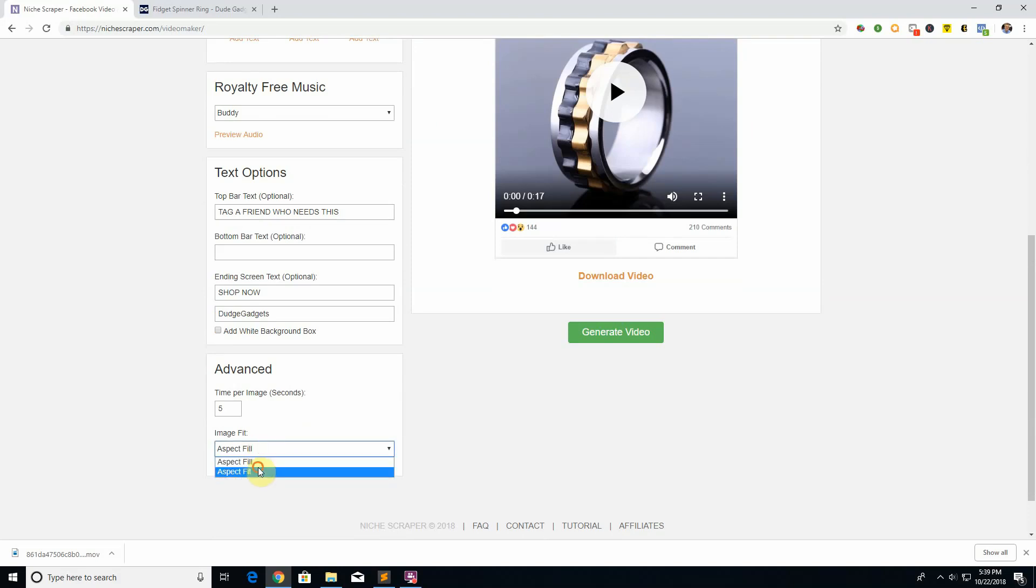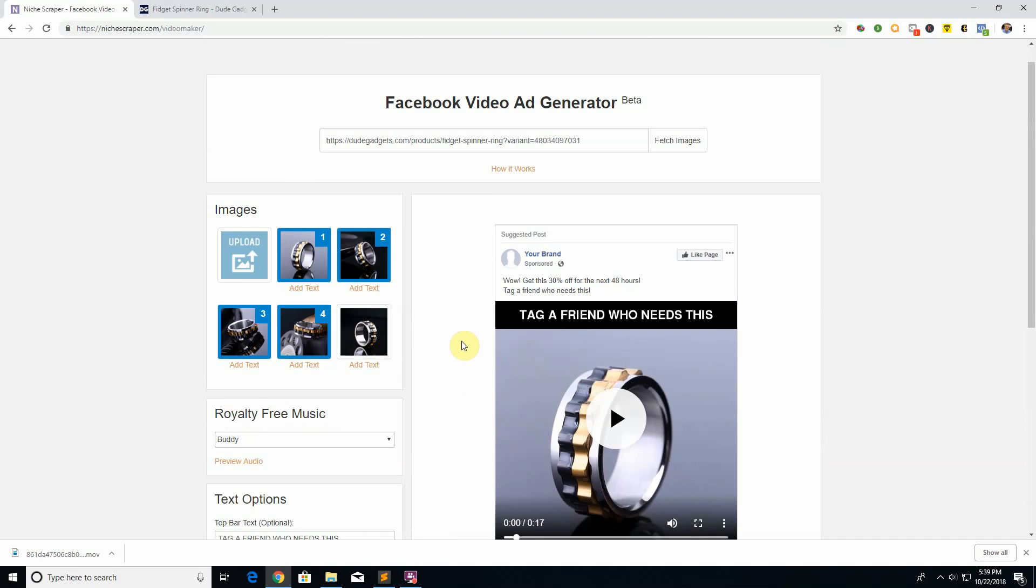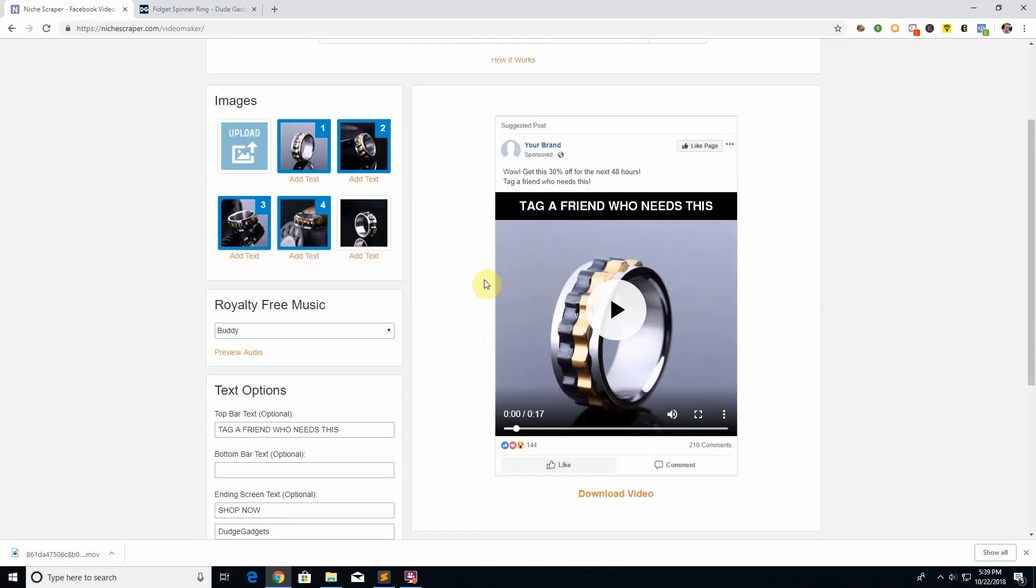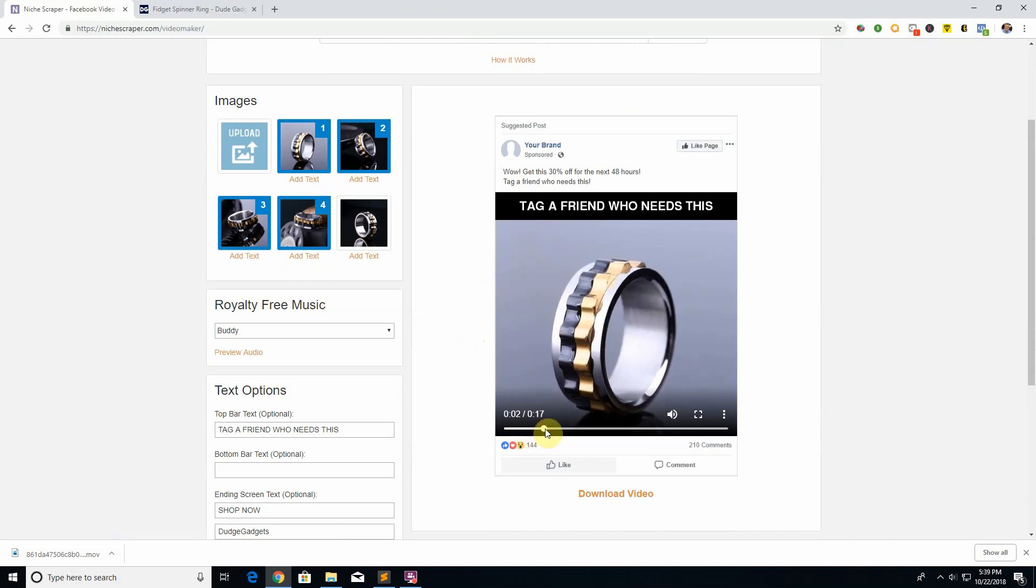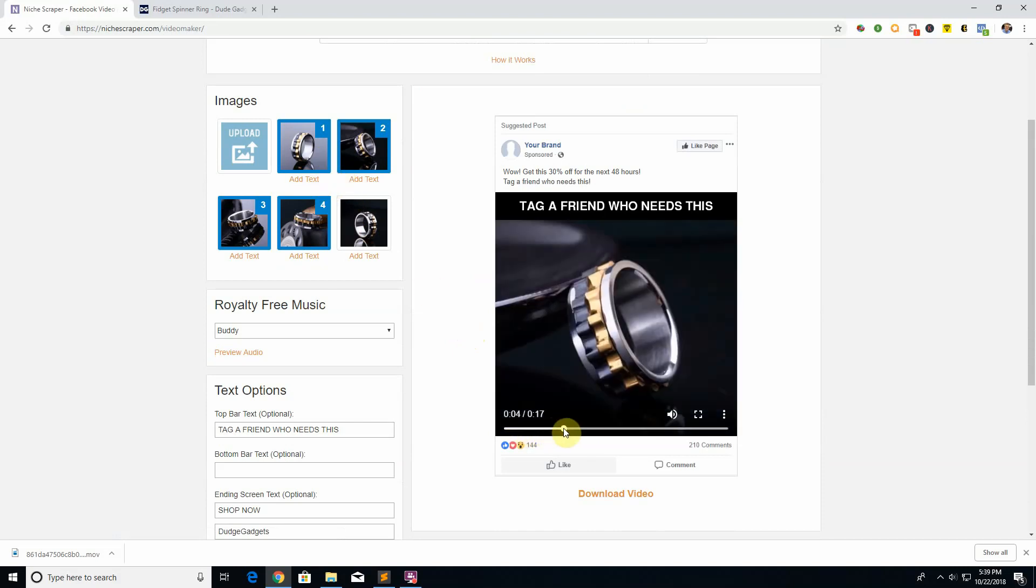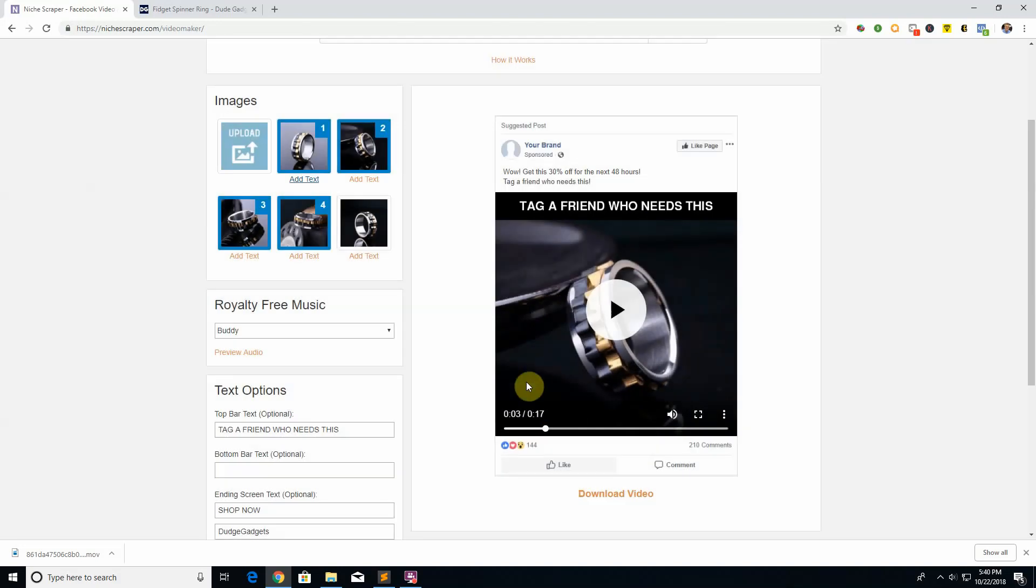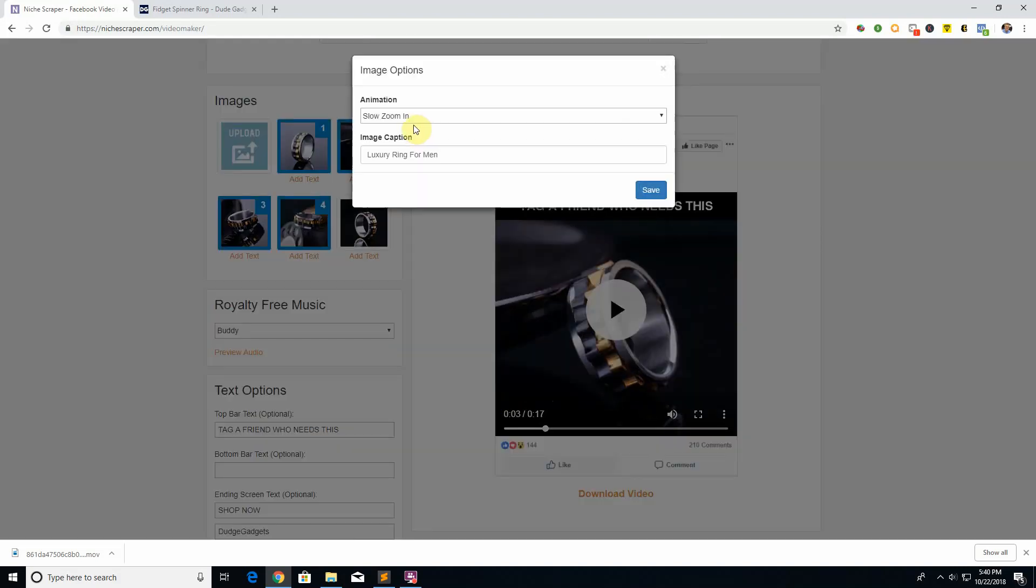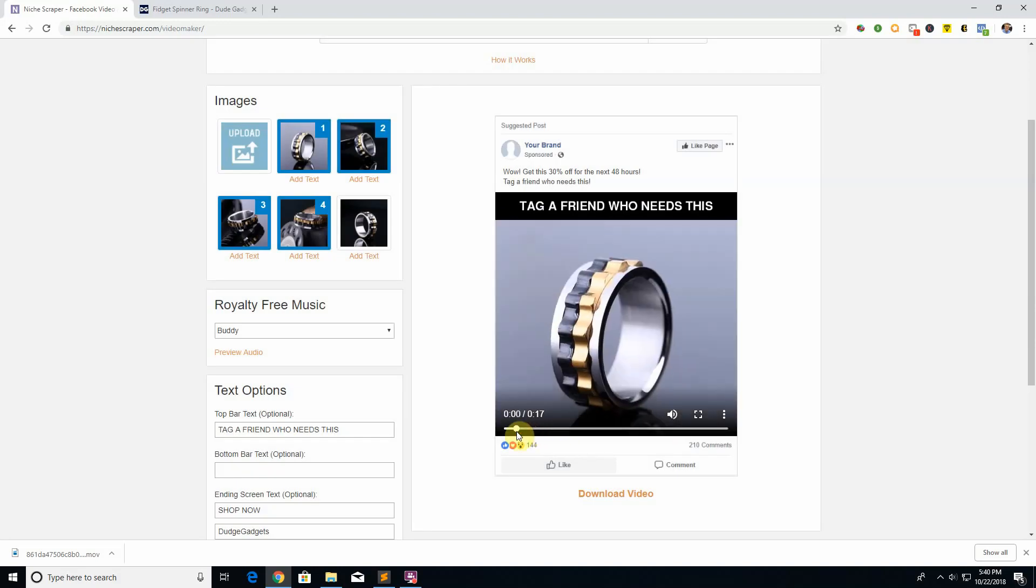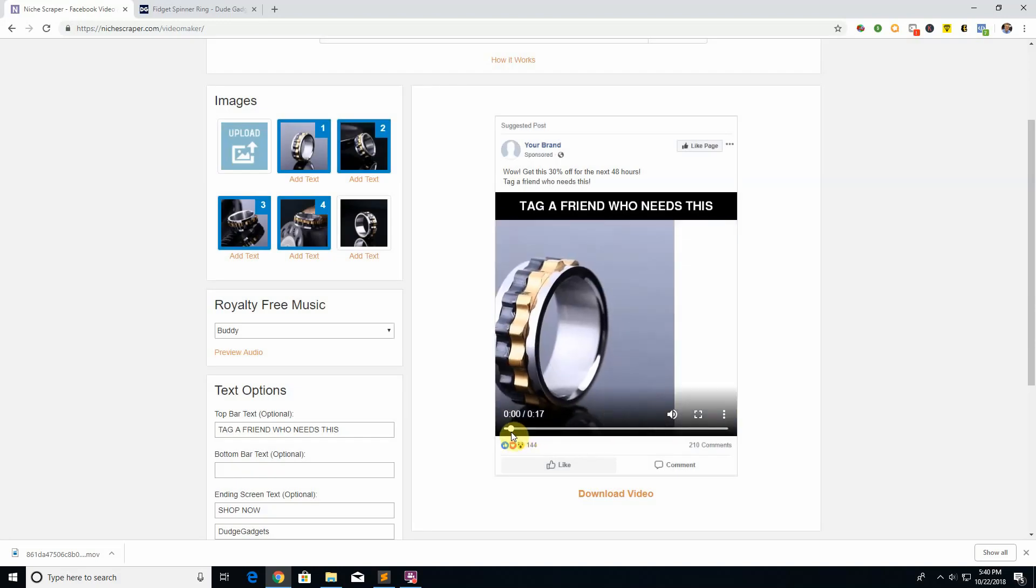The last thing that's also really cool is if you want to actually add text and show a little more details about the product over each one of these slides, you click 'add text here' and be like 'deluxe luxury ring for men' or something like that, and it's going to show that text you type there sliding across the screen right here. You can also change the animation.